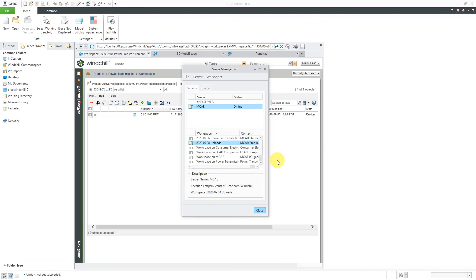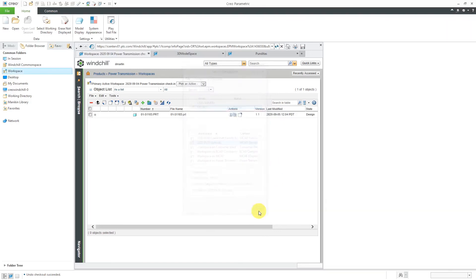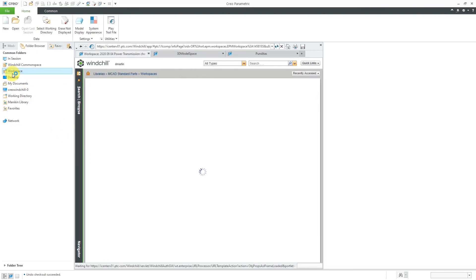So again, for the best behavior inside of Windchill, I cannot recommend this enough. When you have a new task, create a new workspace. When you're done with that task, delete the workspace. That will give you the best resulting behavior for your cache and avoid problems when you are using Windchill.